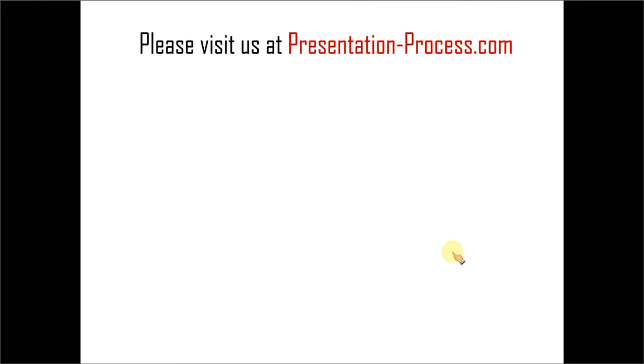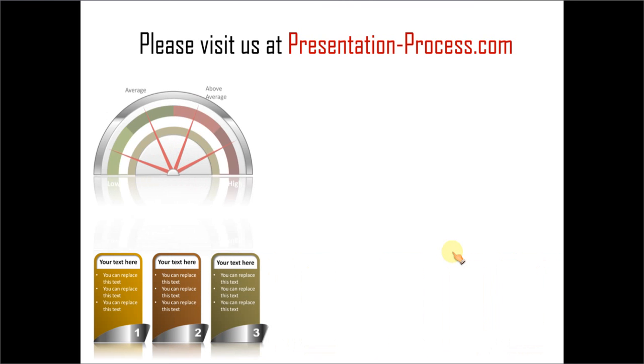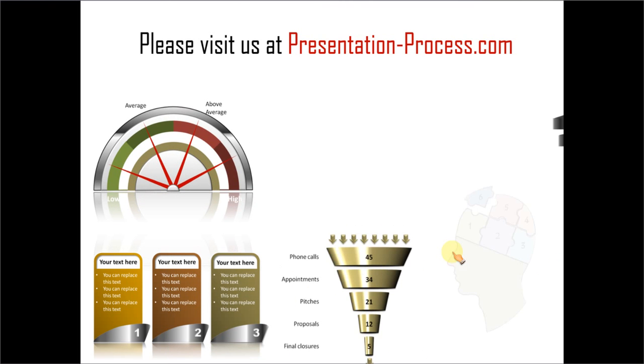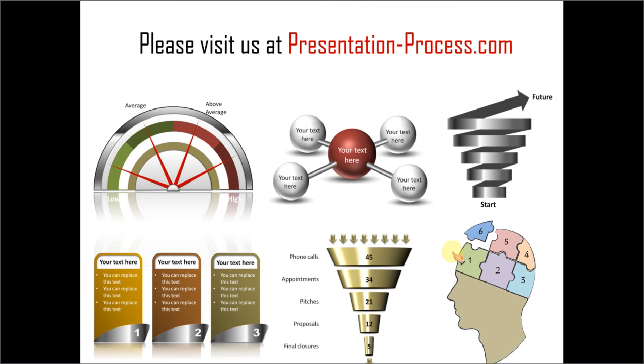Hope you liked our tutorial. To learn more such tutorials please visit us at presentationprocess.com. There are tons of useful articles and videos to help you improve your presentation skills and PowerPoint skills. Thanks a lot for watching the video and happy presenting.